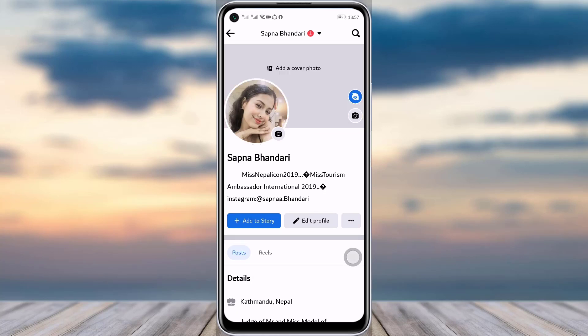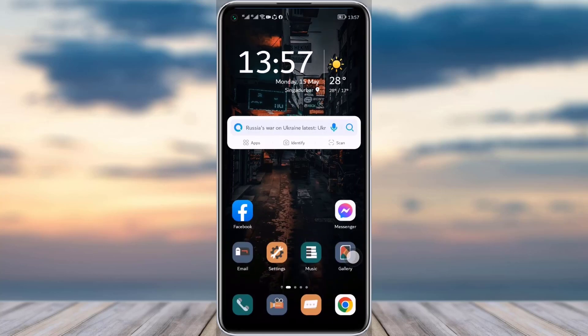It will be deleted and you can see there is blank — there is no cover photo there. So this is how you can simply remove your cover photo from Facebook entirely. Thank you so much for watching till the end, and I'll see you guys next time.